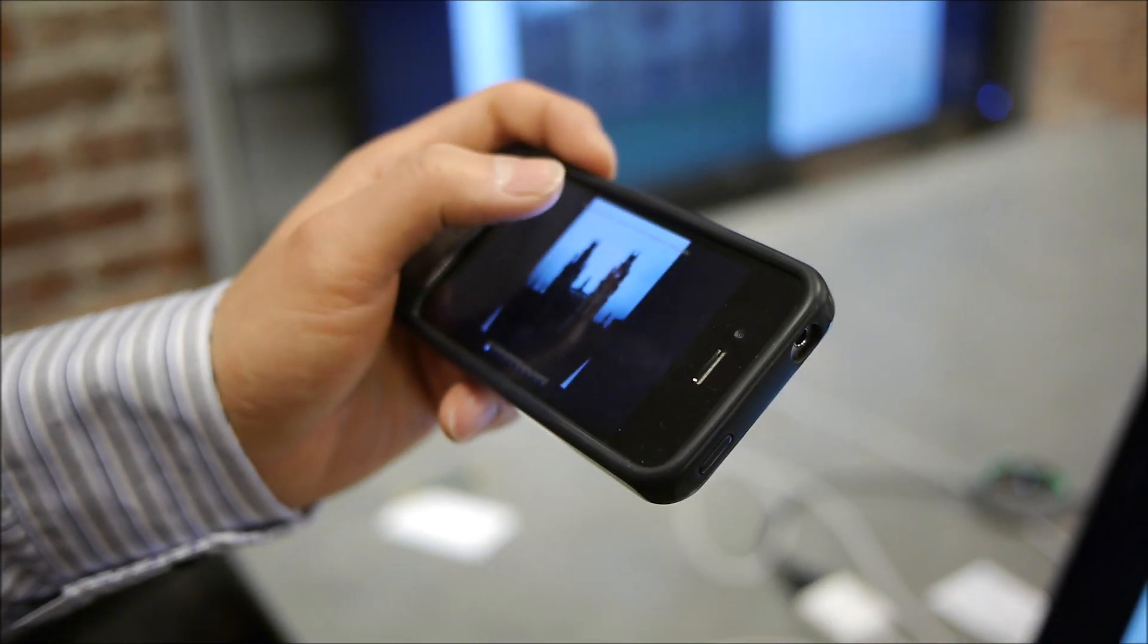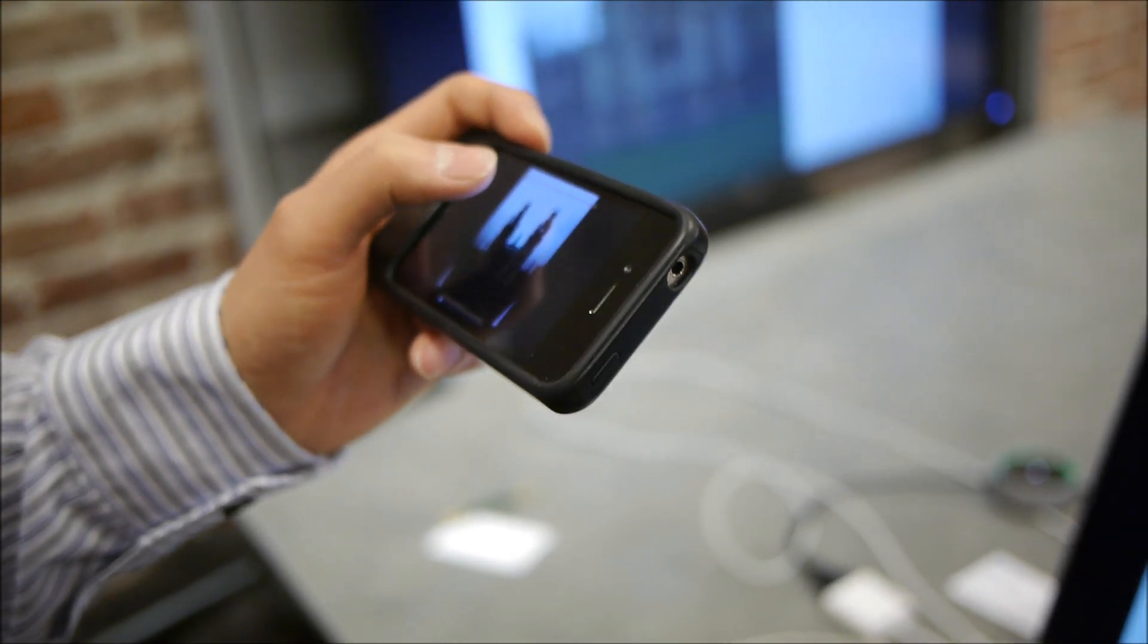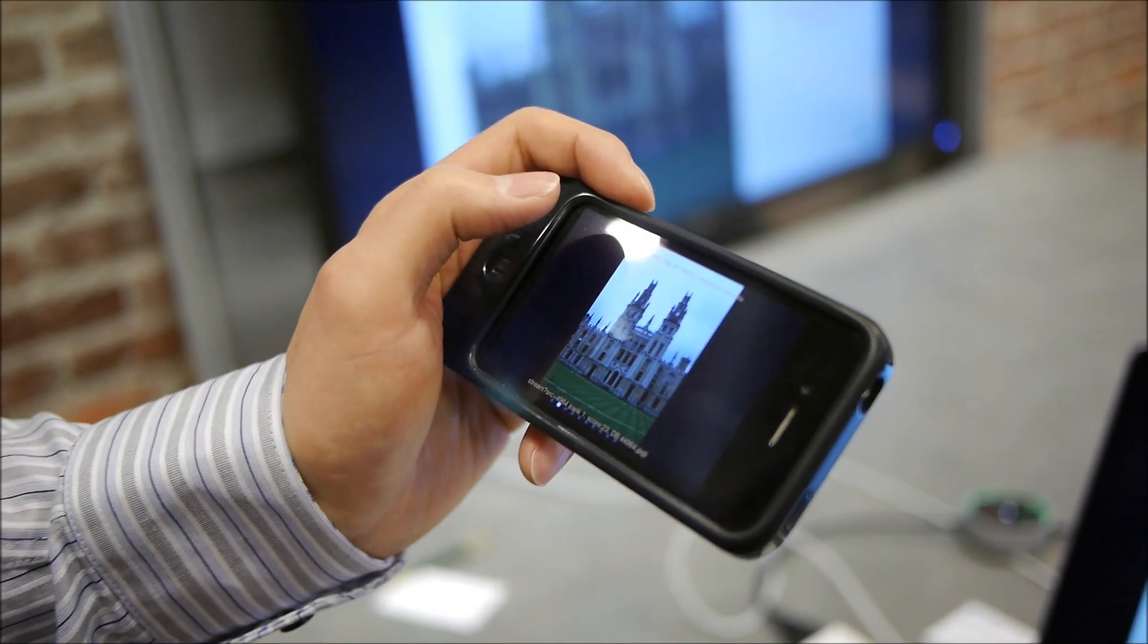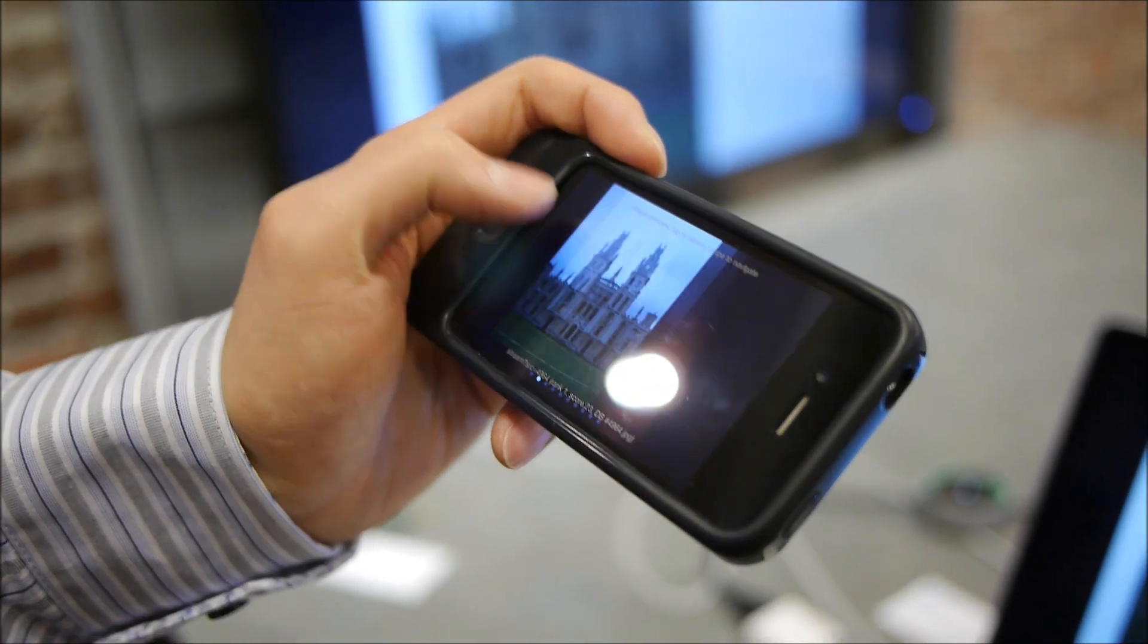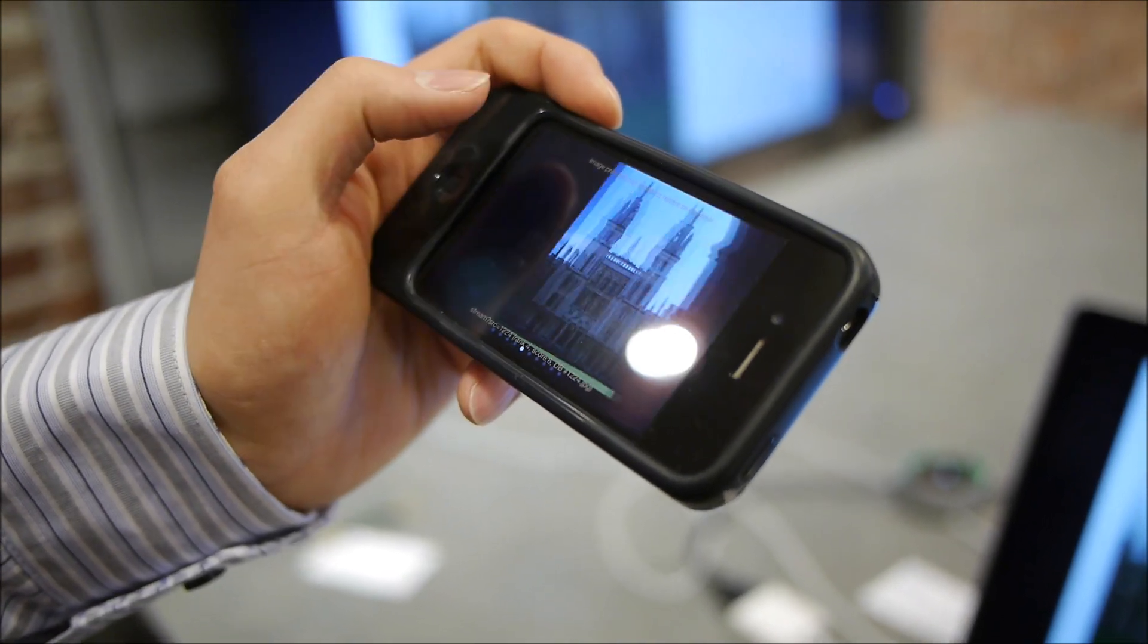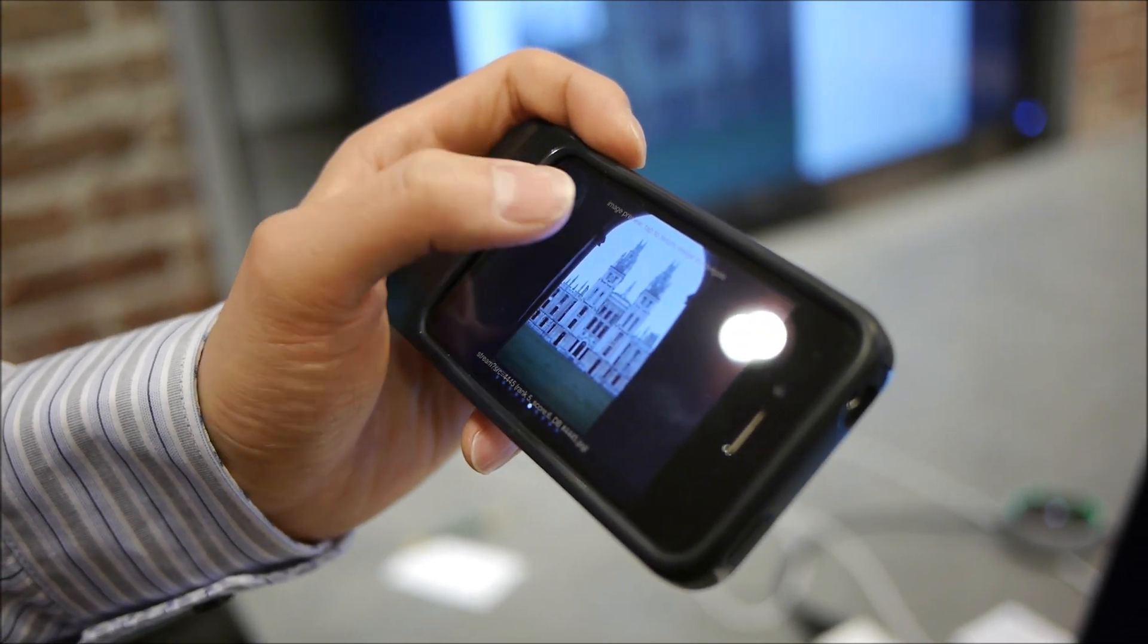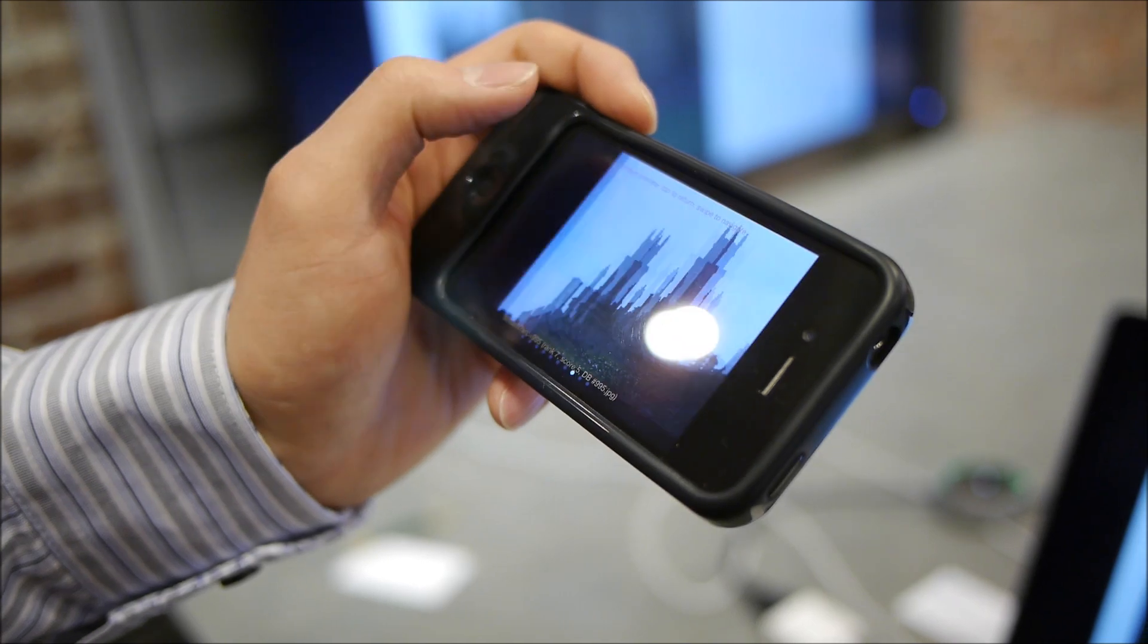So after we submit this photo to the search engine in the cloud, we get the results back in a couple of seconds. So this is the one. This is another one. As you can see that all these photos are taken in front of the same building, but from different angles and at different times.